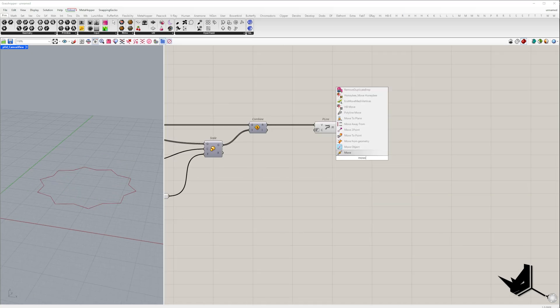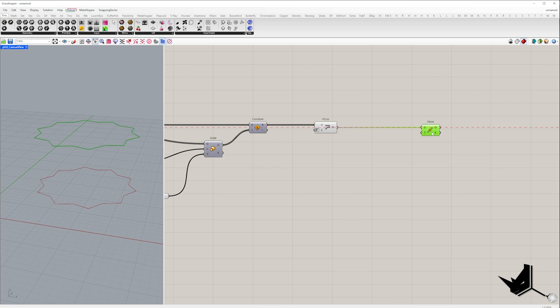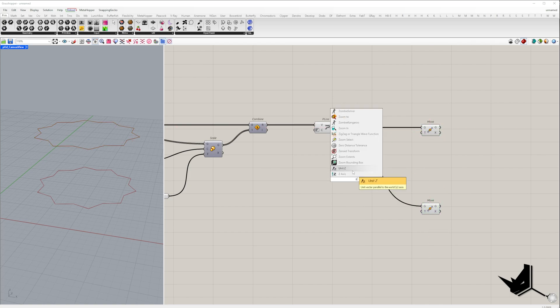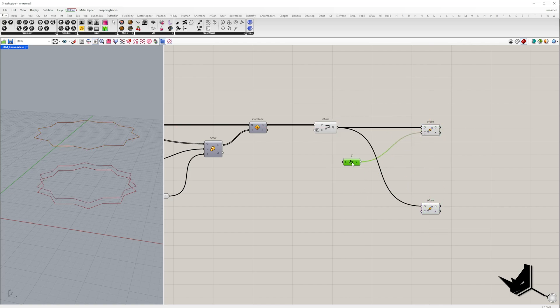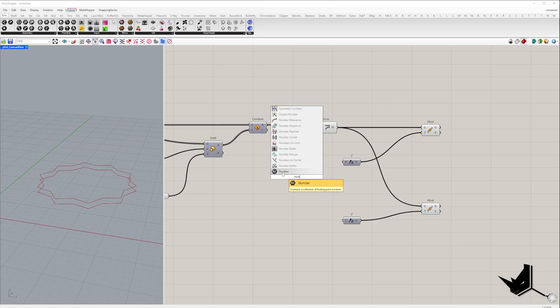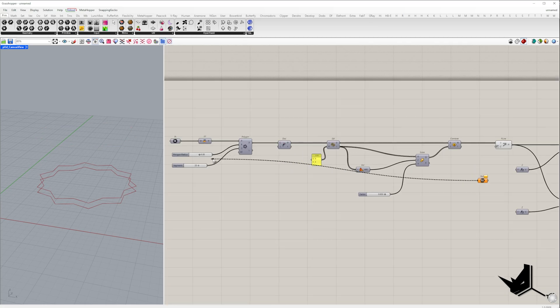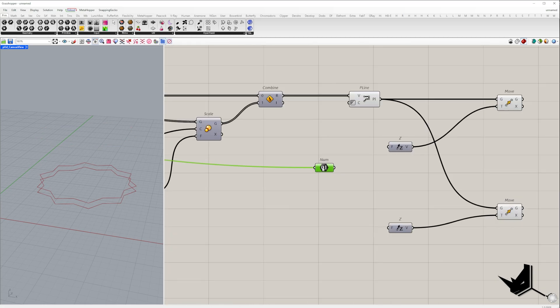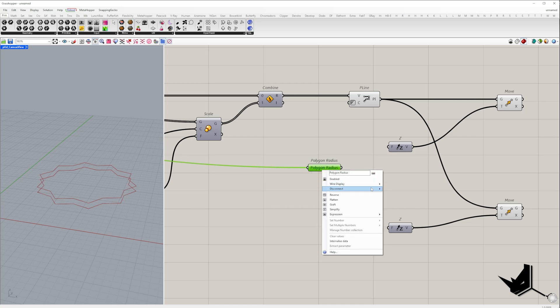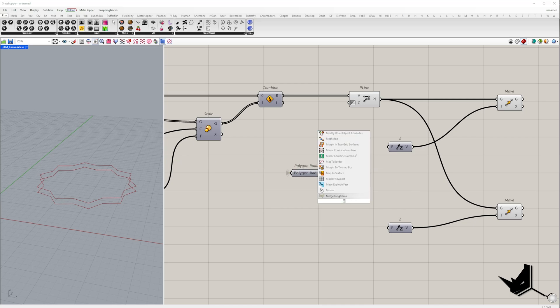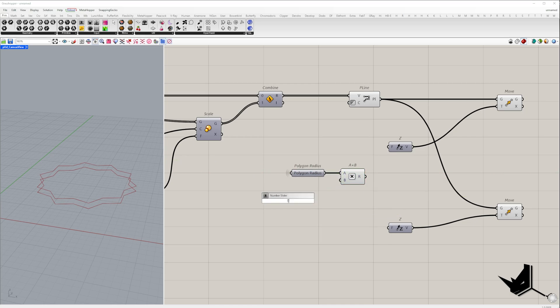Next, I will add one polygon at the top and one at the bottom. To do this, I'm using two move components. The direction of the movement is set using a unit Z component, which moves things vertically. The moving distance for the top one is based on the polygon radius, and the multiply is set to 0.5.